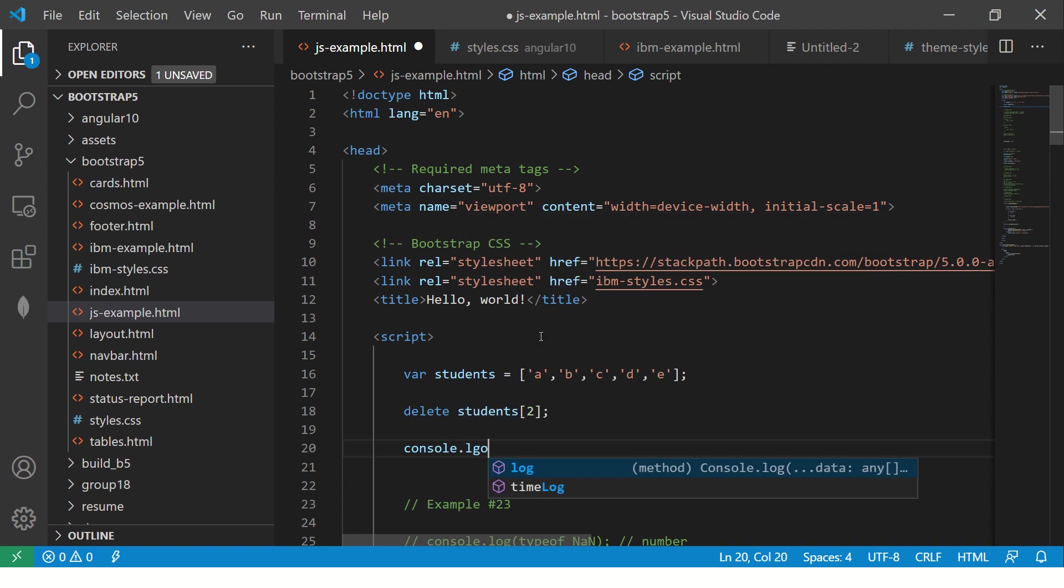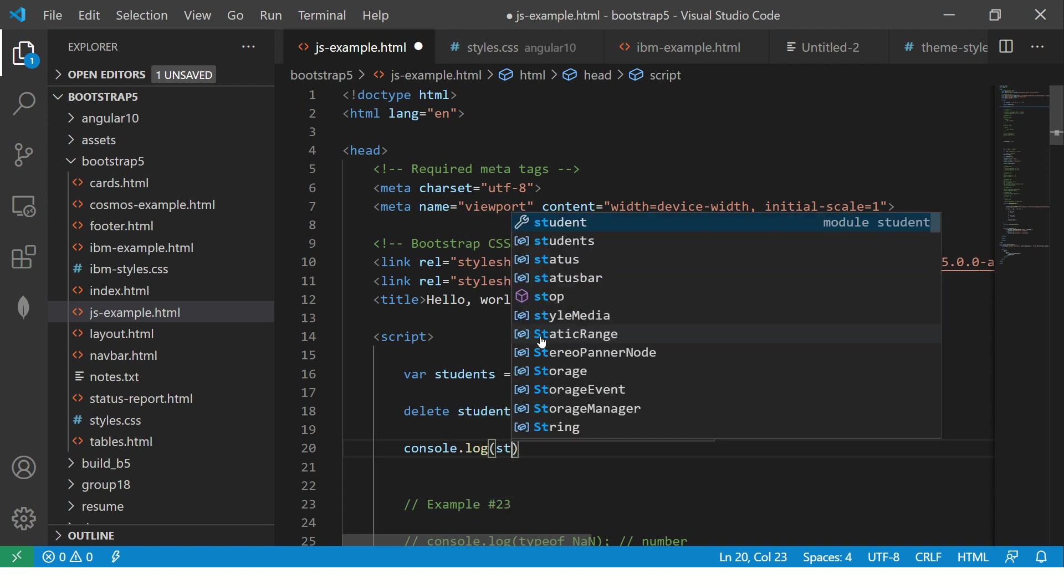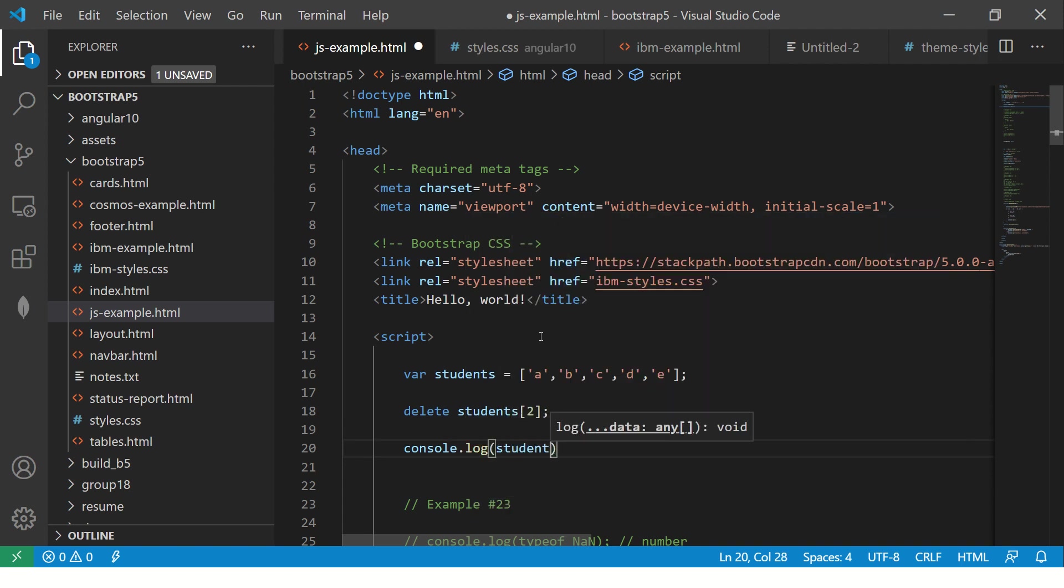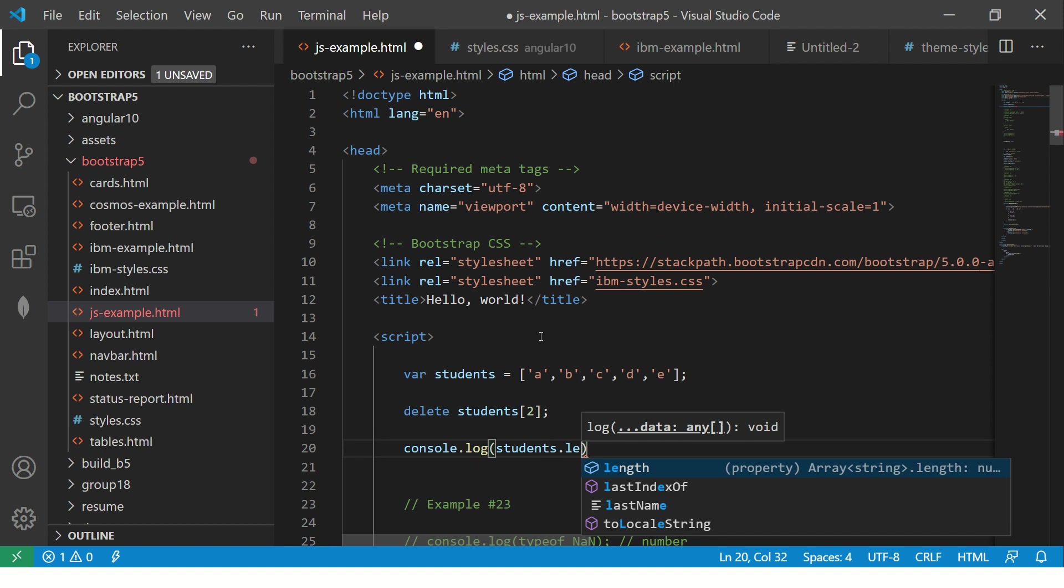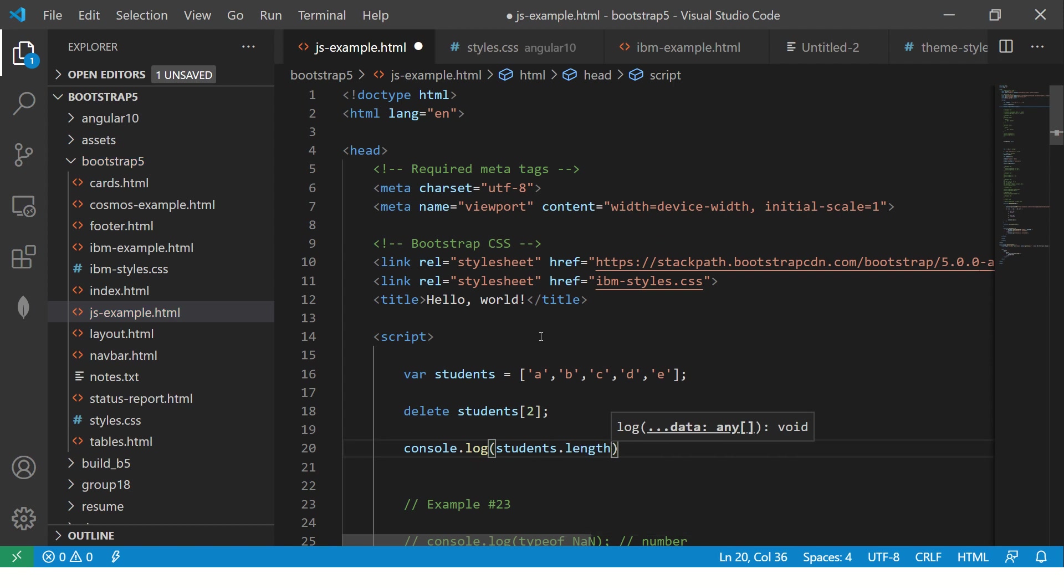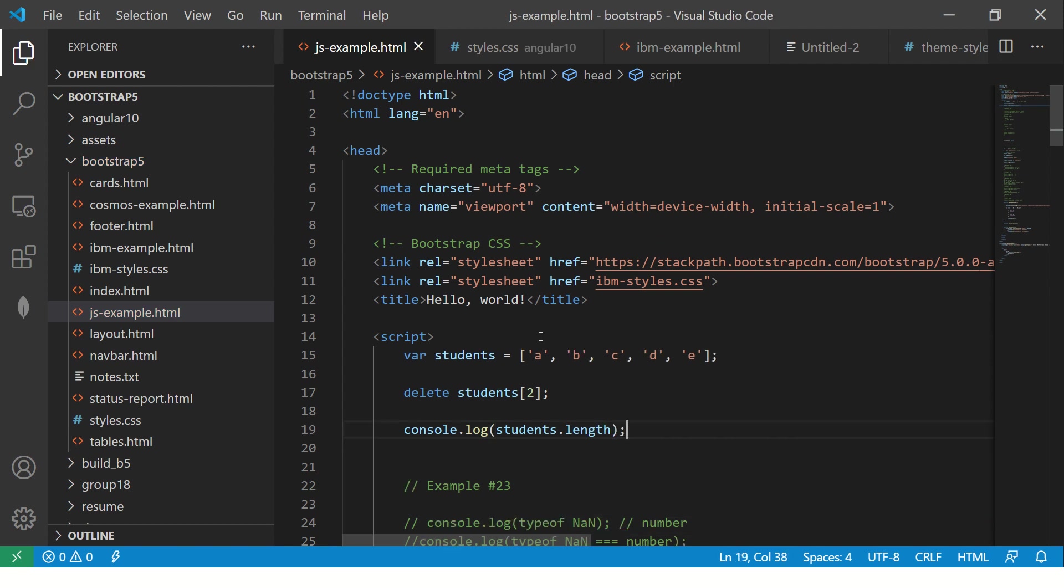Now let's do console.log and say students.length. Simple. Nothing fancy.